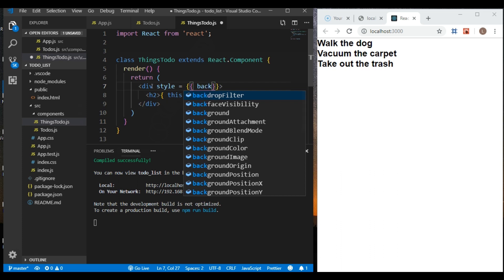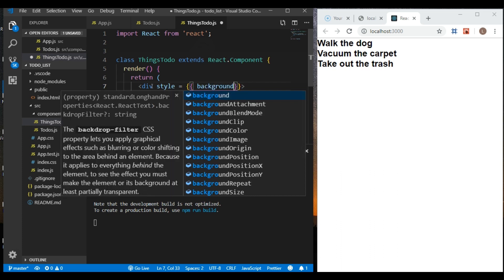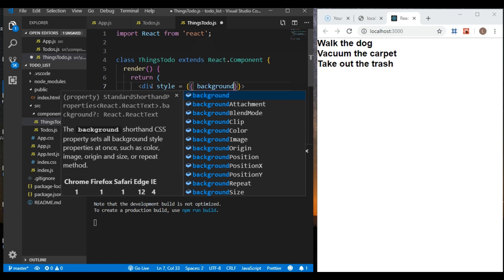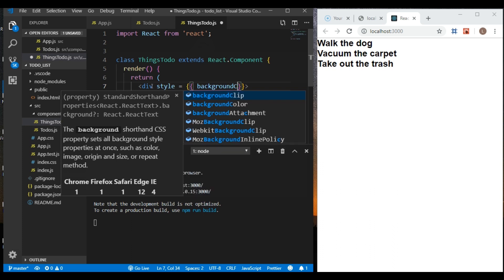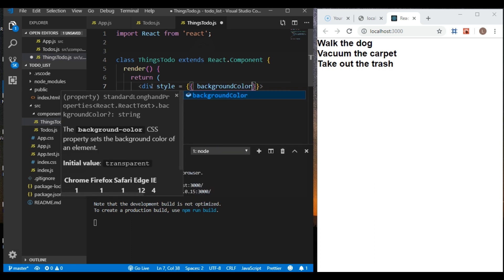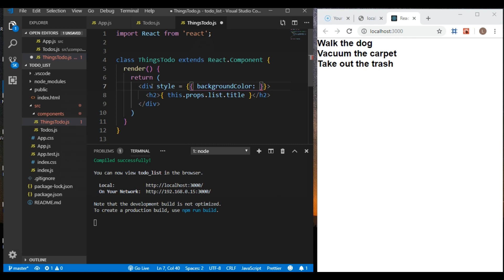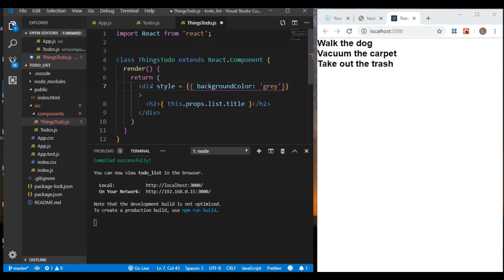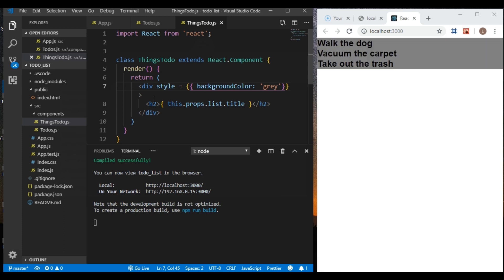We're going to say background color. Doing it this way, we can't do it the usual way you do it in CSS — we have to do camelCase, since it's JSX, and that's just the way they do it. So backgroundColor, and I'm going to say it's going to be gray.